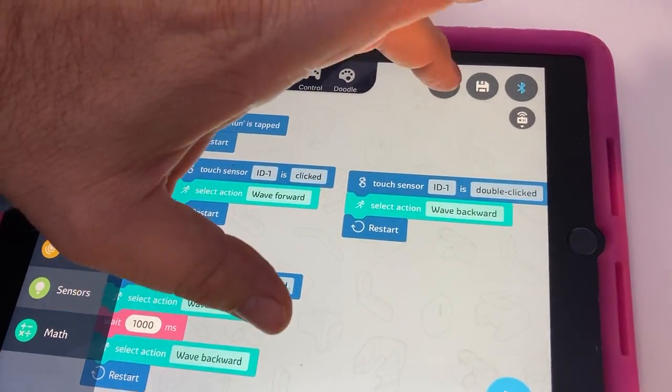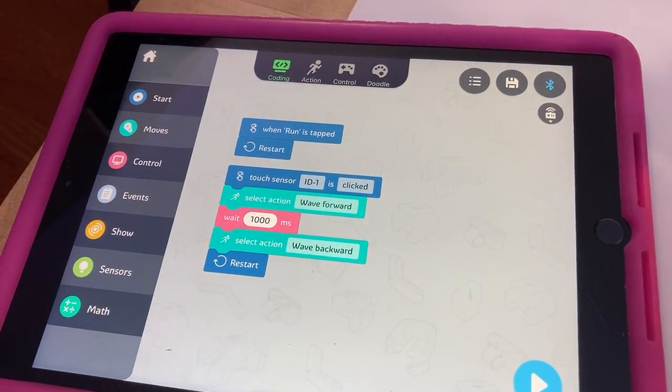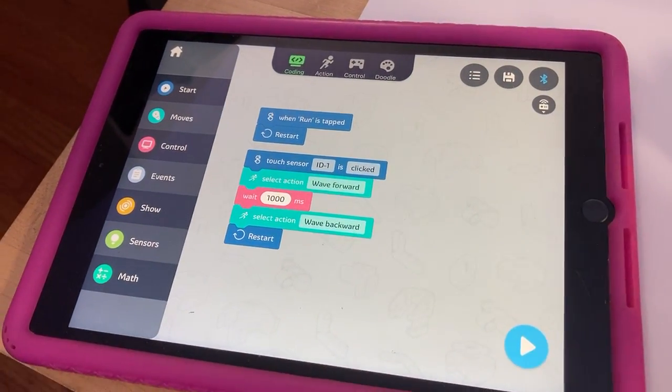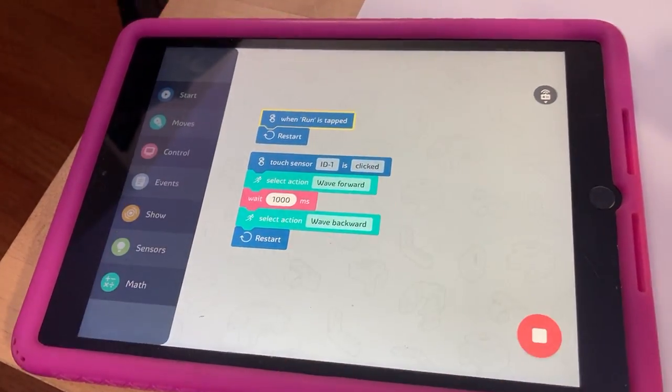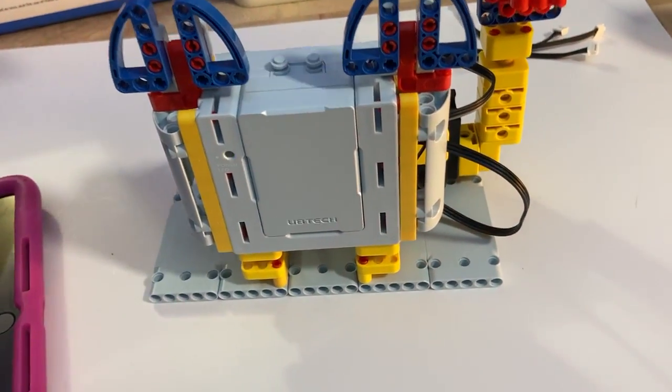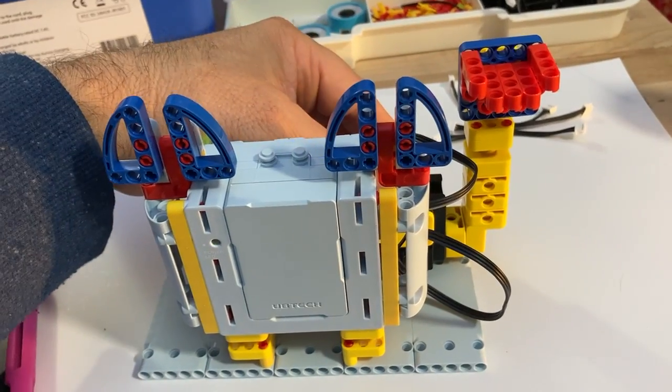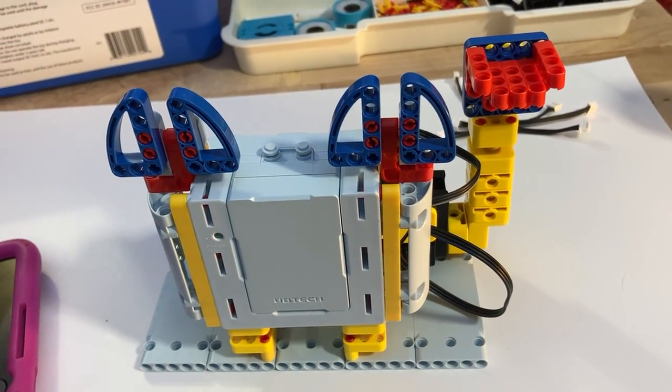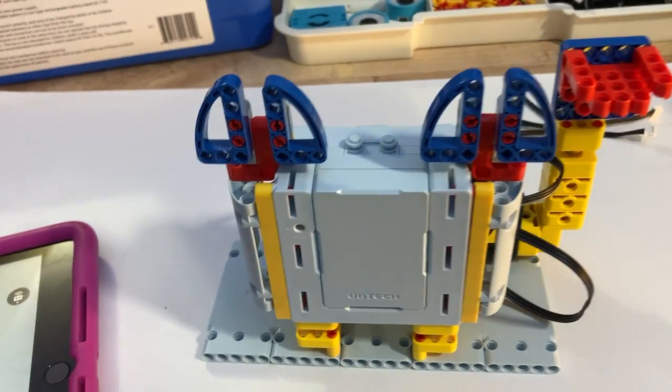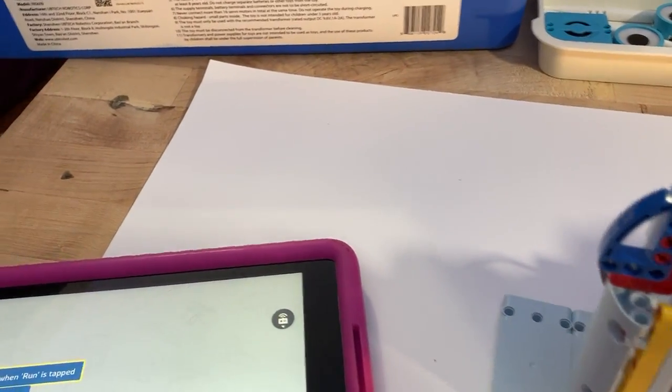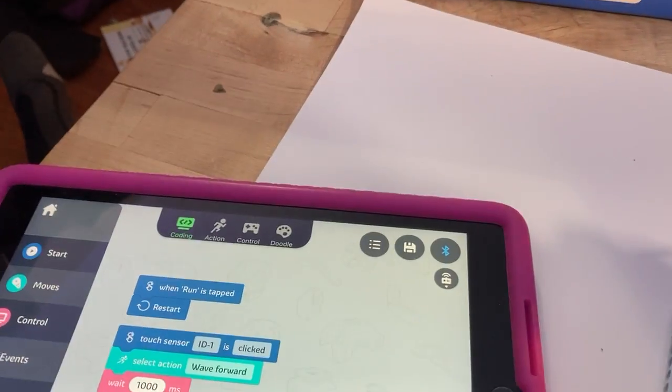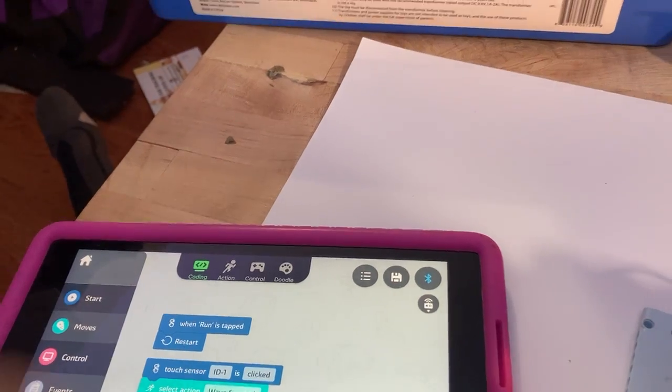So that is their example two program. What's their example three program? I'll just do a wave forward and backwards when you click it once. So those are most of their programs that they gave you examples to play with and fiddle with.